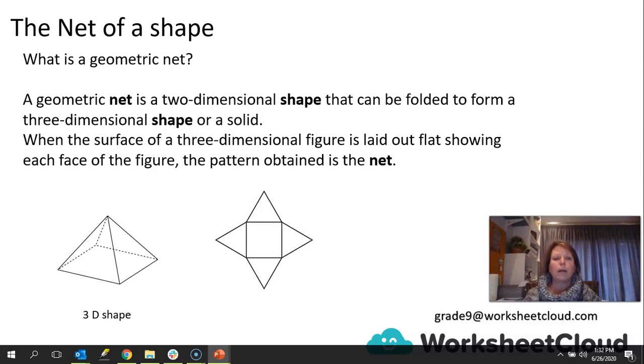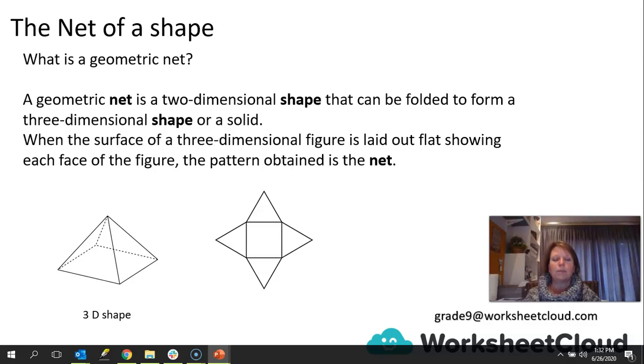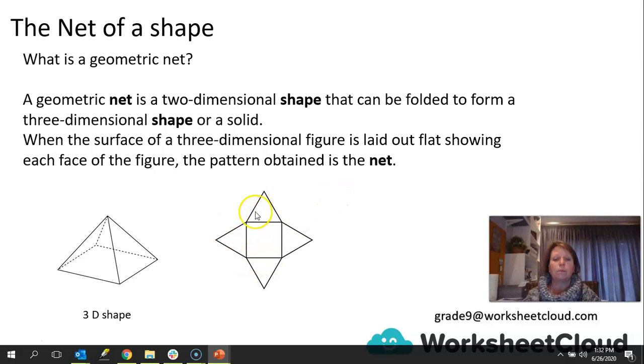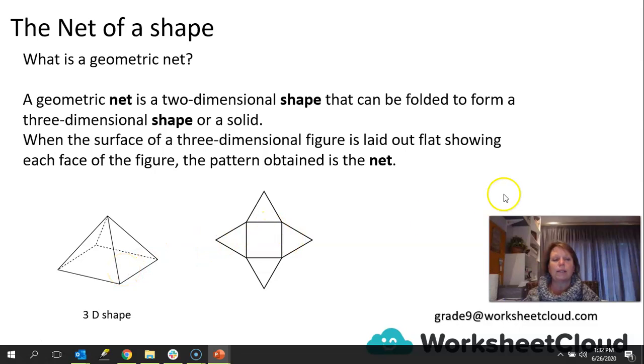You can think about it almost like a plan of a house. On the plan, it is two-dimensional because it is flat. And then once you build the house, it becomes three-dimensional. So when you build this net together, you put it together, fold everything up, it would end up looking like that.